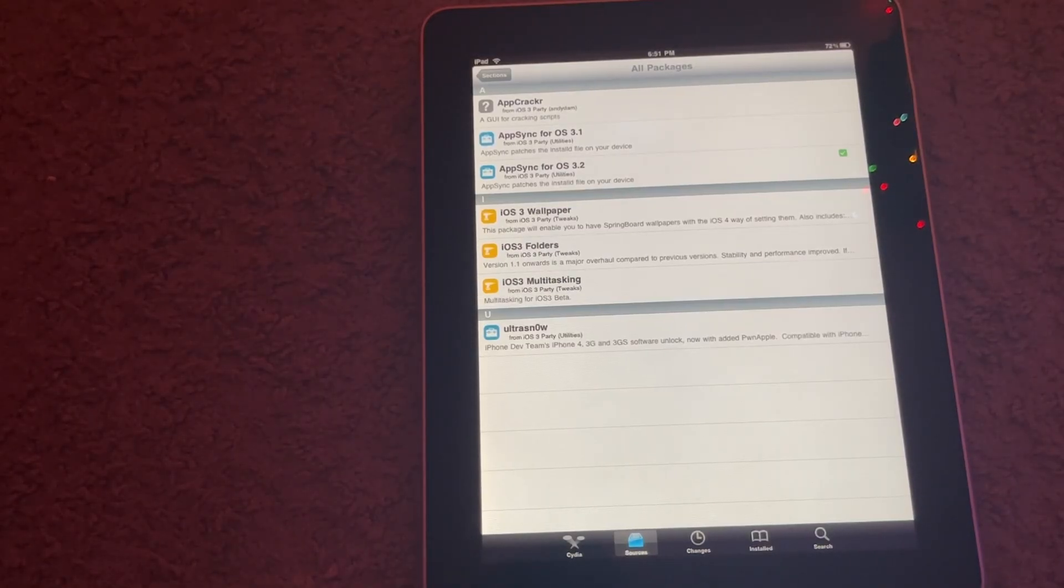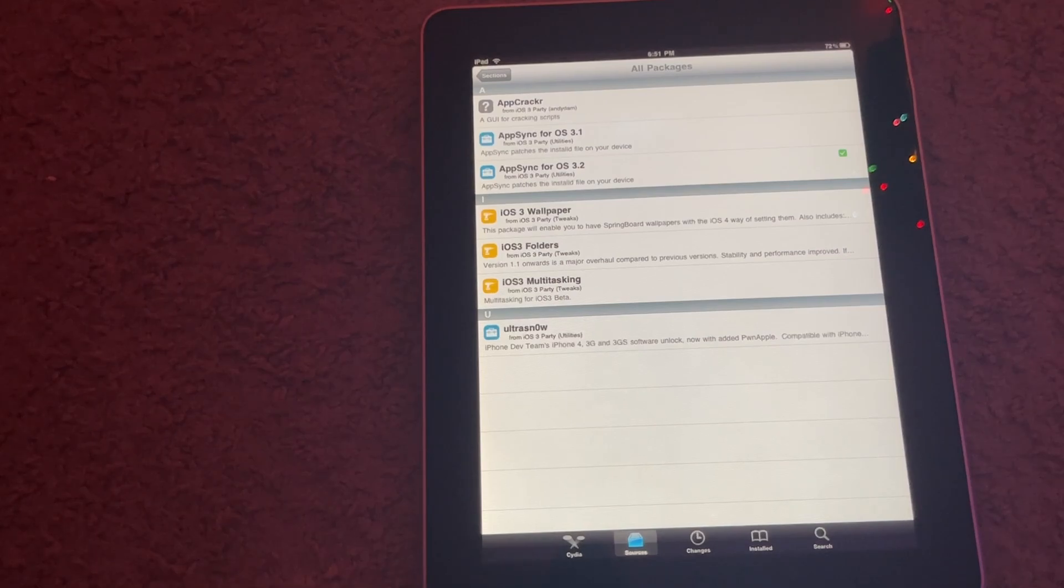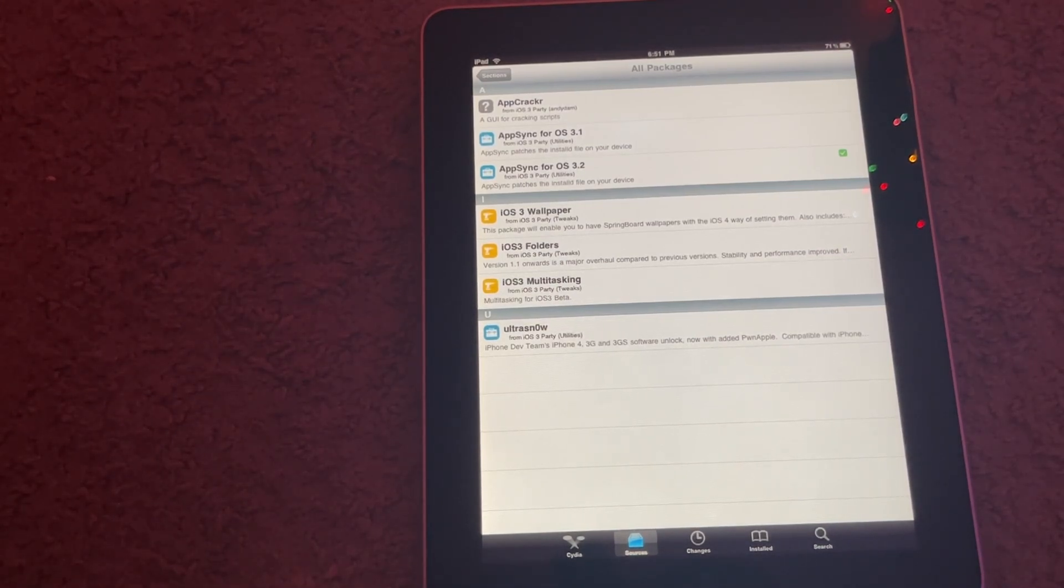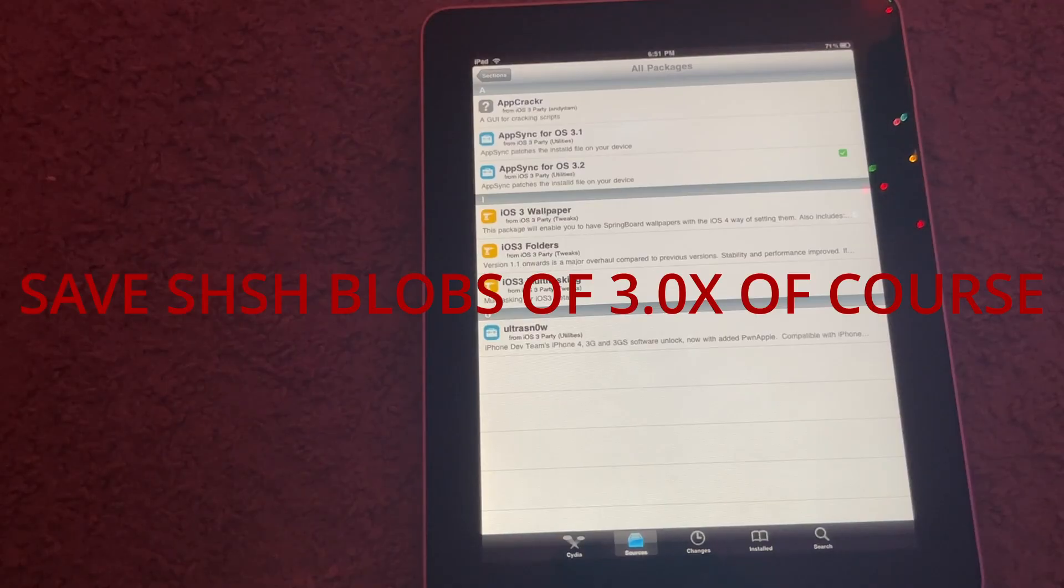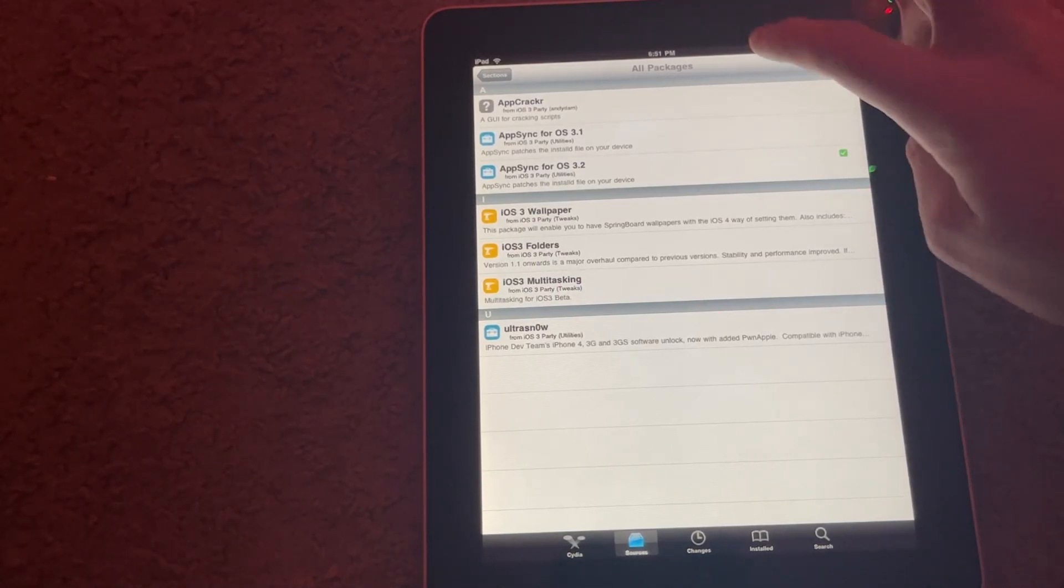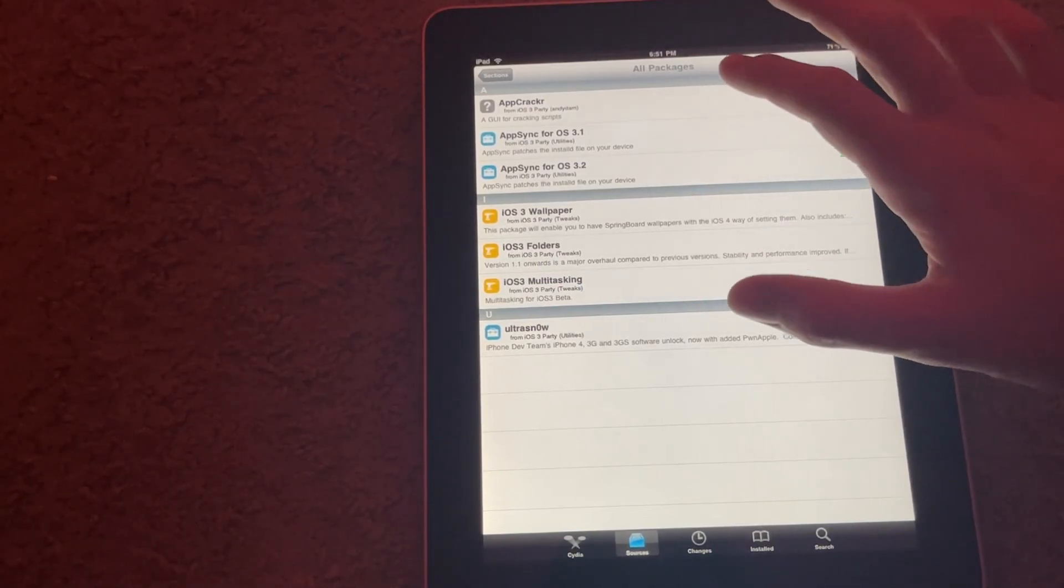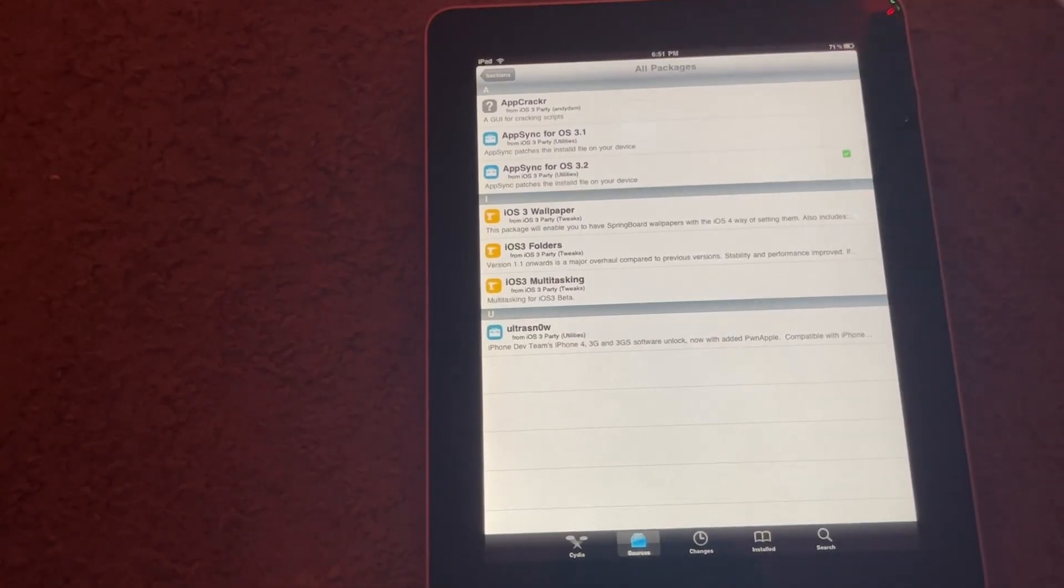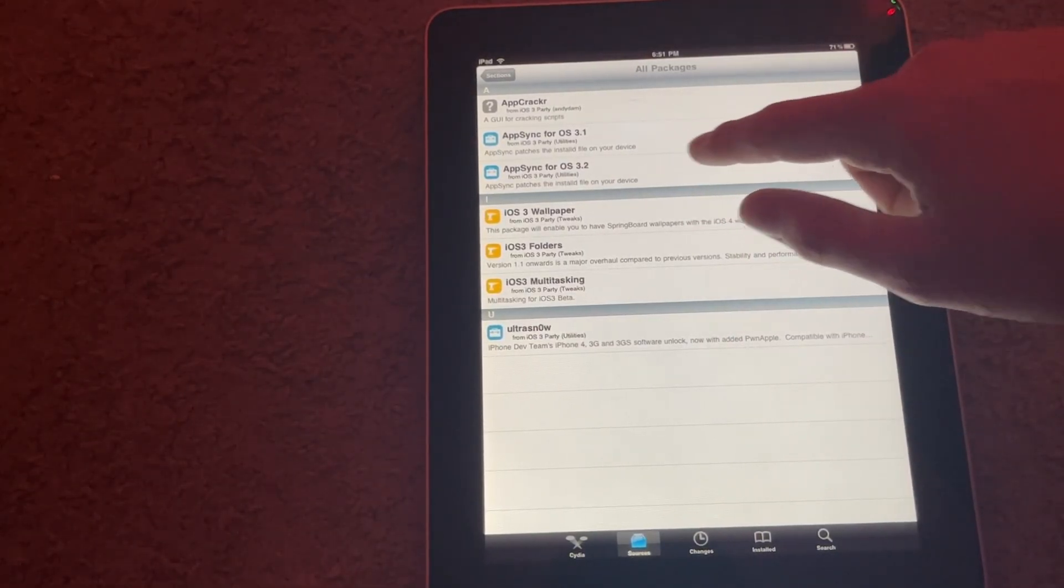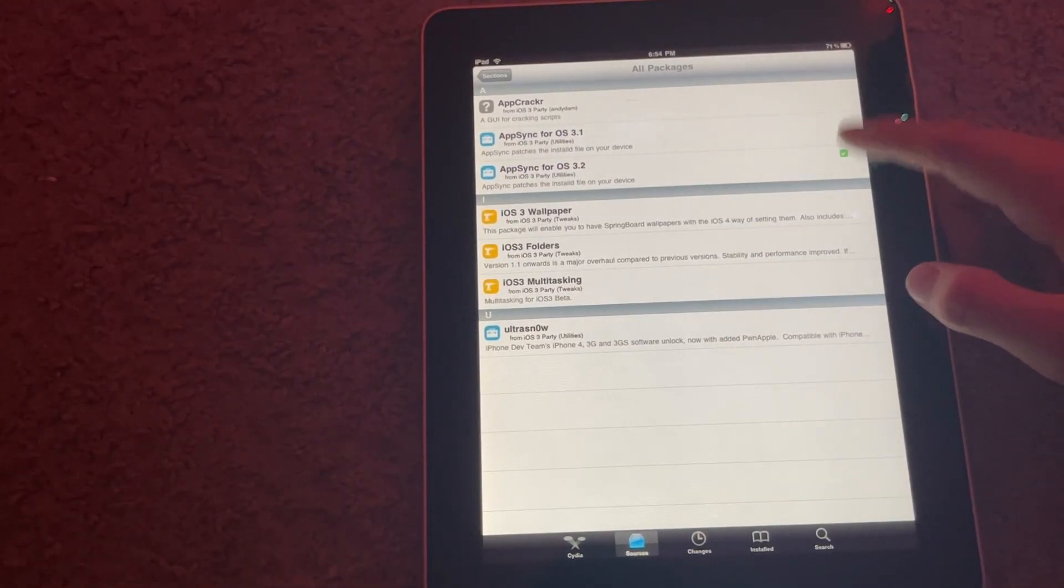So if you are running 3.0.x, I just recommend you just upgrade to like iOS 3.1 if you're on like a 3GS for example. So anyway, you're going to go in here and you're going to get whatever one corresponds for your version. I'm on 3.2.x, so I would go in here and I'd hit Modify and Install on AppSync for OS 3.2.